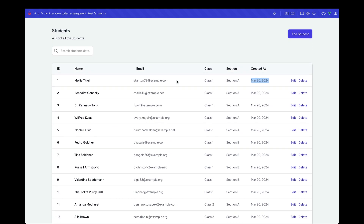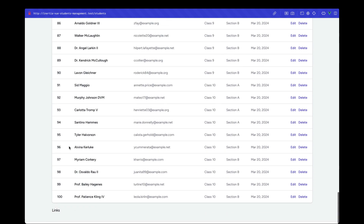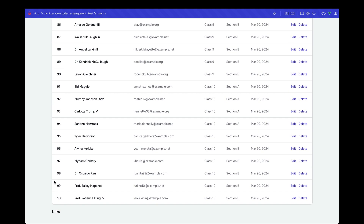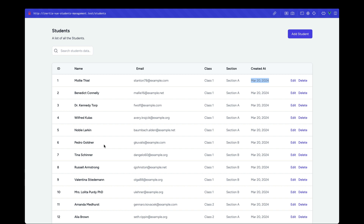In the next video we'll be looking at implementing pagination. Currently we are displaying all the records, so we'll look at how to implement server-side pagination. That's going to be an interesting one — see you in the next one.